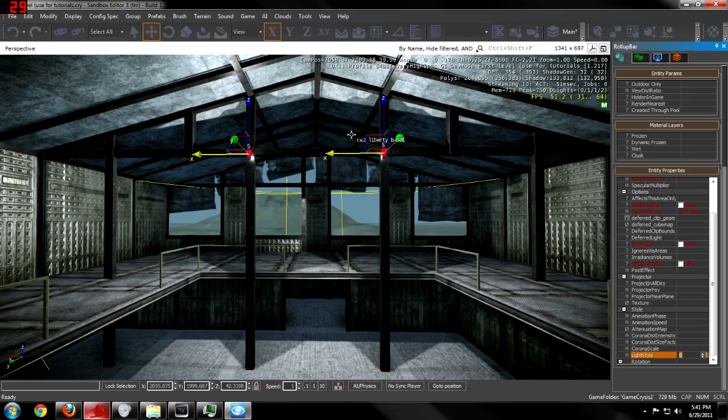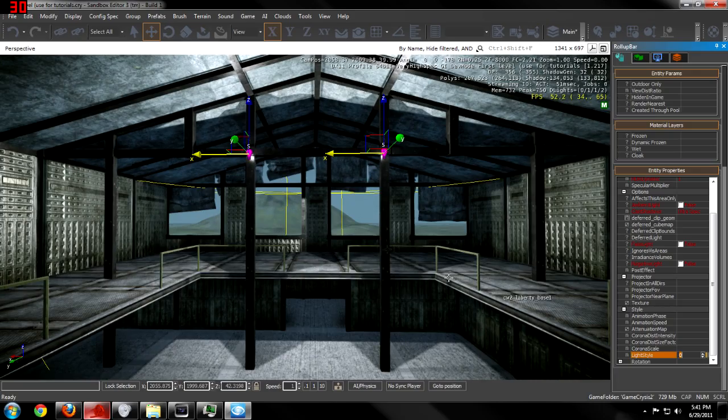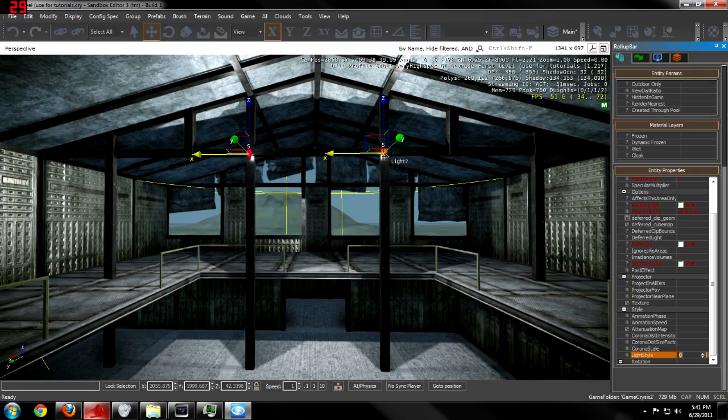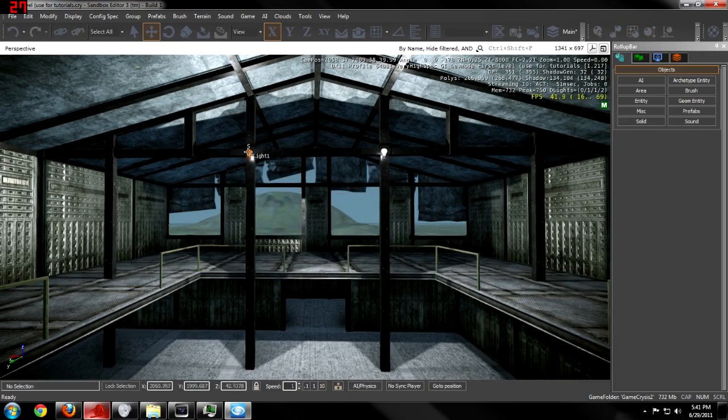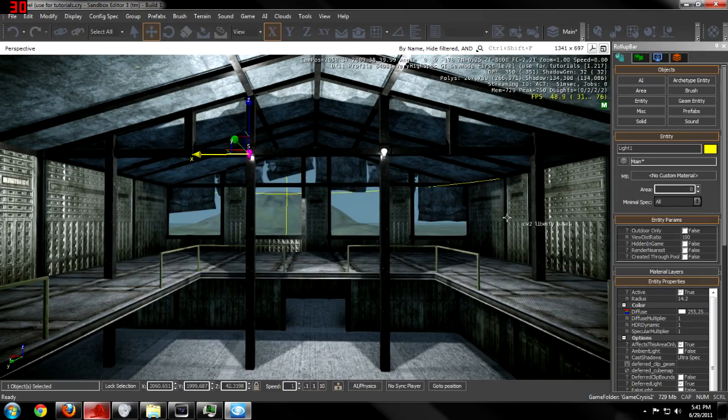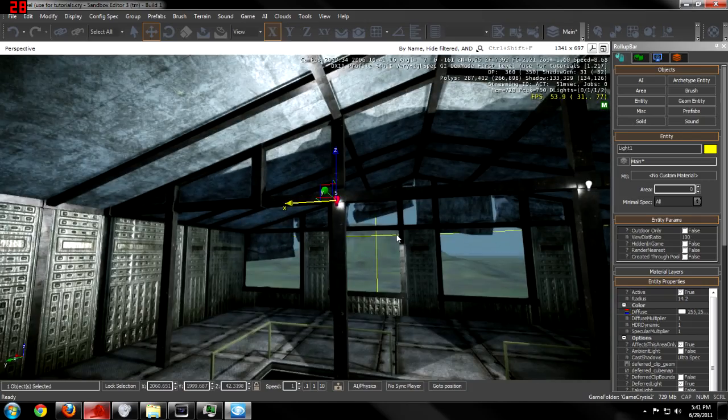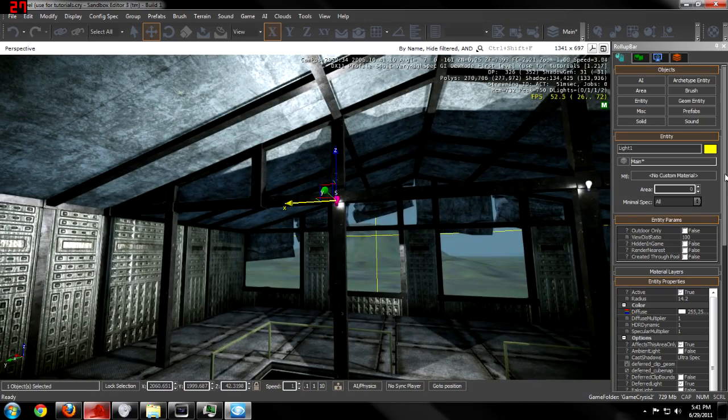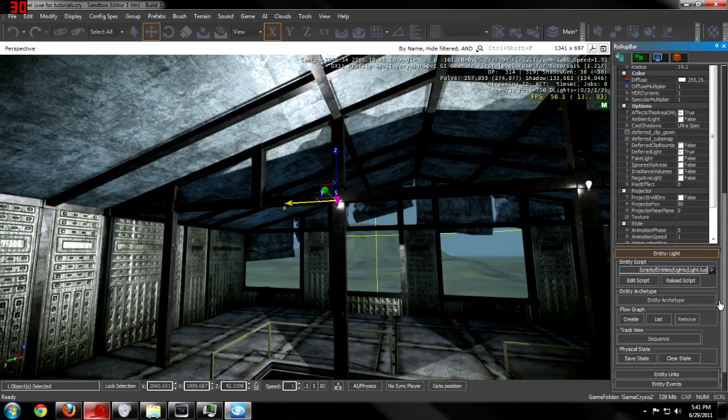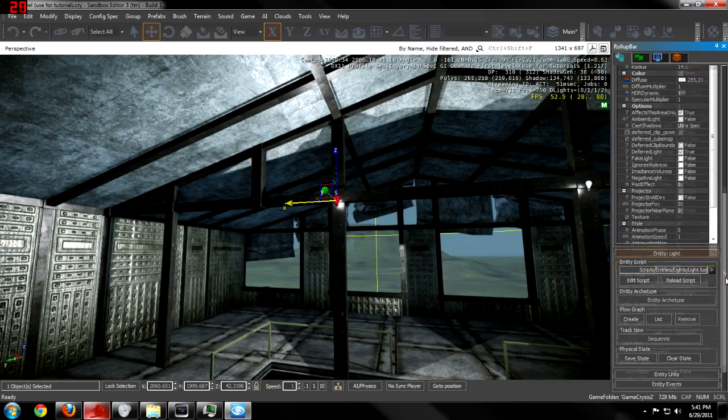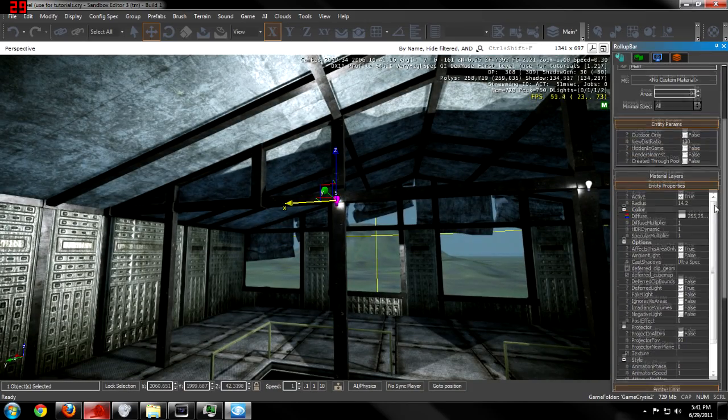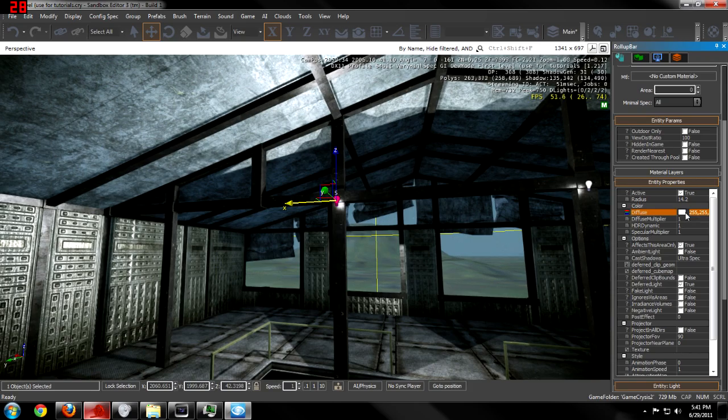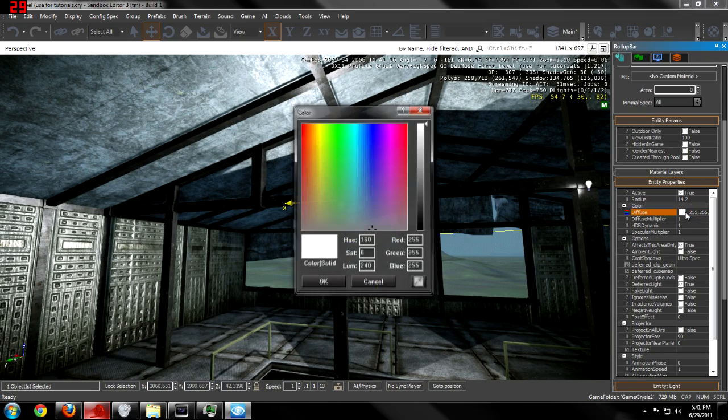You can change the way the lights look by selecting one light, whichever one that you want, and their effect, well their color can be changed by changing the diffuse.